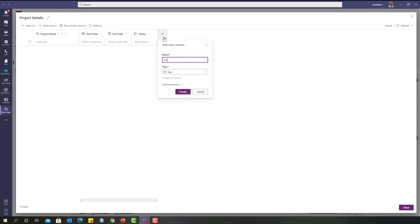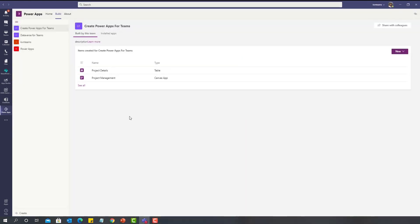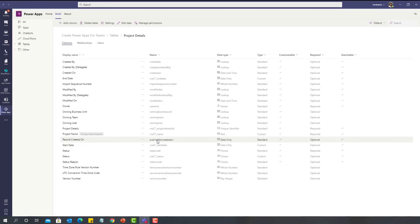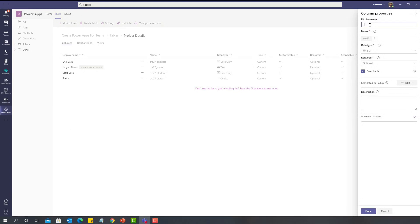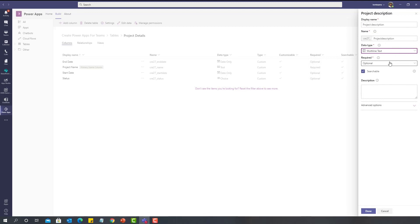Now I want to add a 'Project Description' column, but it cannot be a single line of text — I want it as multi-line text. However, there is no option for multi-line text in this pop-up window. To do that, I'll discard changes, click Close, then click on Build. It will show all the artifacts associated with this Microsoft team. Click on 'See All', then Tables — this is the table we created. Selecting the table shows the same behavior as creating tables in classic Dataverse. I'll create a column called 'Project Description', and selecting Data Type reveals additional data types not available in the pop-up window, such as Text Area, Image, and Multi-line Text. I'll select Multi-line Text for the description and click Done.